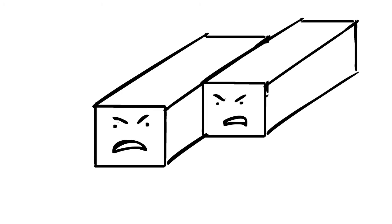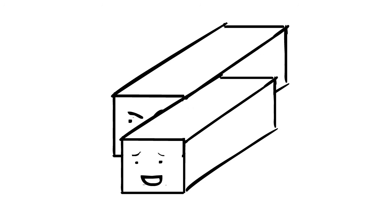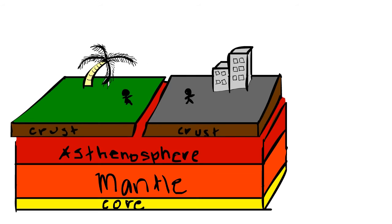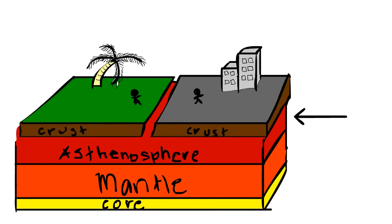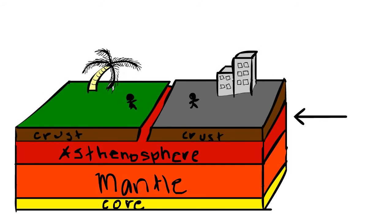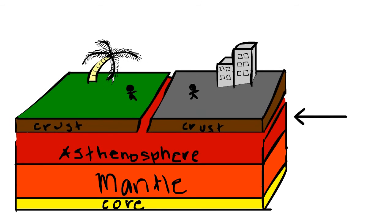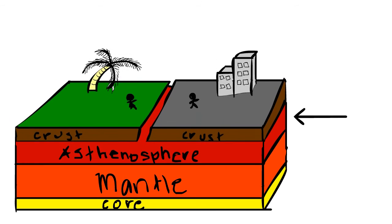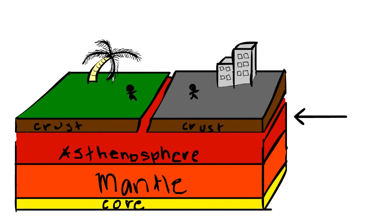Earthquakes occur when two plates move suddenly in relation to each other along a fault line. Tectonic plates move because of the highly viscous asthenosphere that is part of the upper mantle.